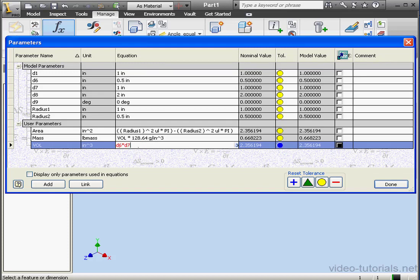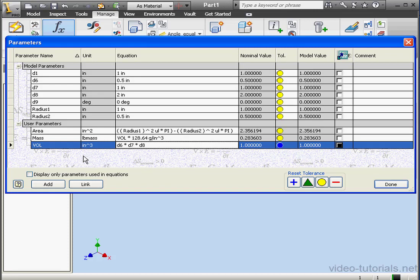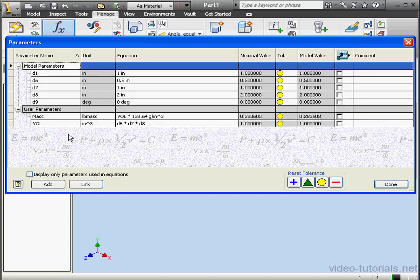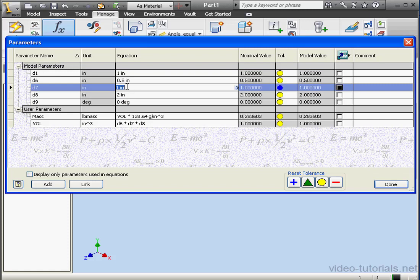D6 multiplied by D7 multiplied by D8. Click outside to update the value. Right now we only need volume and mass, so I can go ahead and delete area. Select it. Right click. Delete parameter.